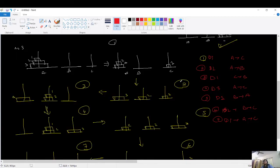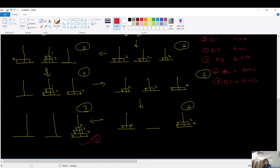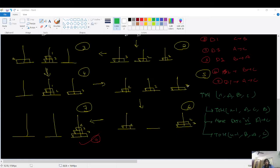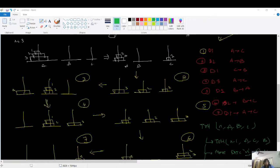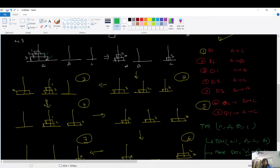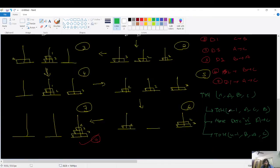Pause the video here and try to write a recursive solution yourself. If you were able to write the pseudo code, great. So here's the intuition: we have n minus 1 disks and we are moving them from A to B using C as the auxiliary tower. That means we move n minus 1 disks from A to B using C.